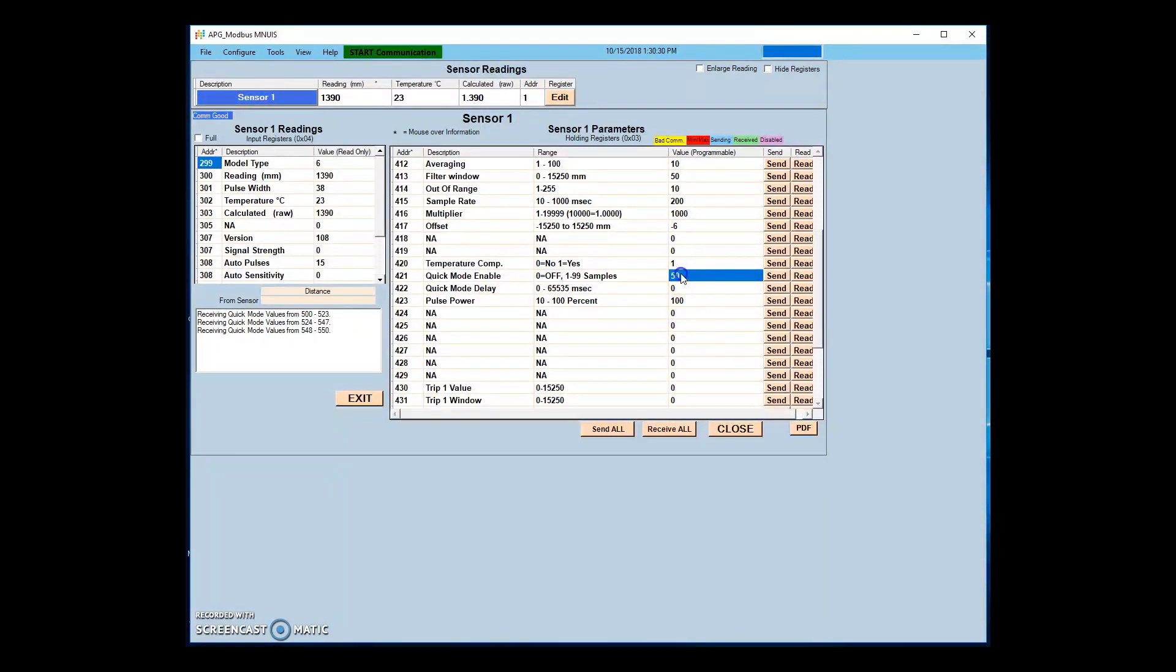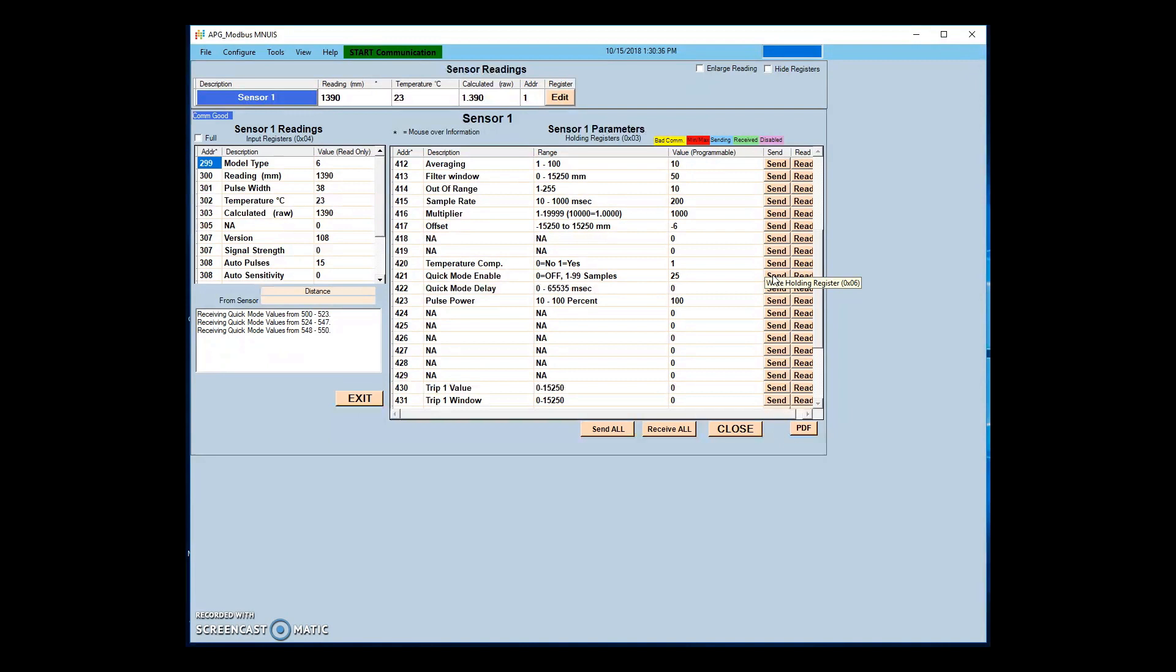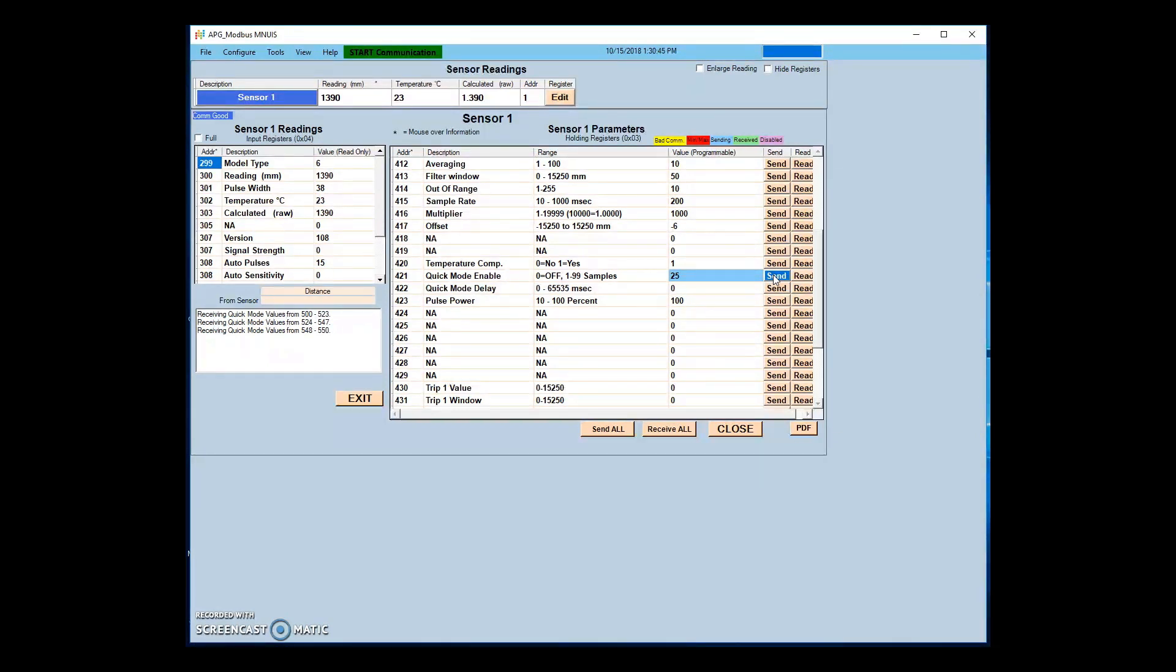To trigger another quick mode sample, you can either change the number of samples in register 40421, write a non-zero value to holding register 40187, or power cycle the sensor.